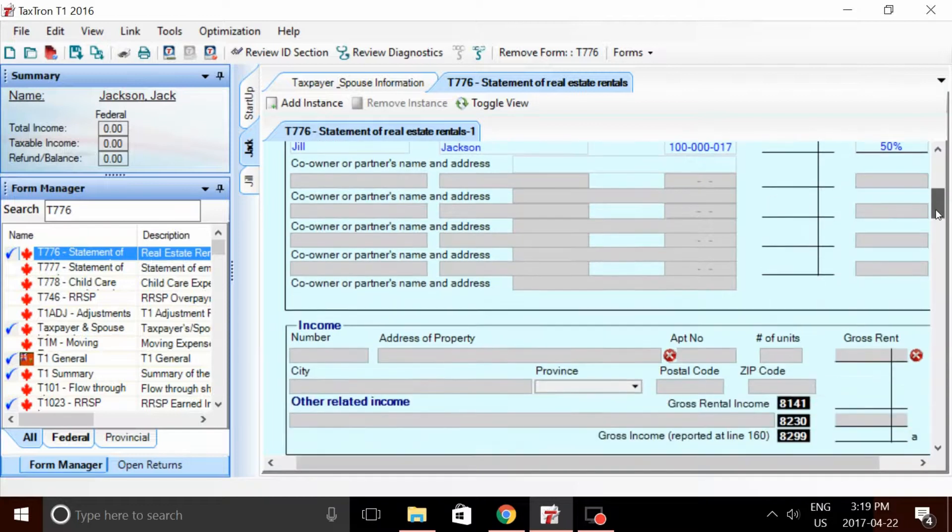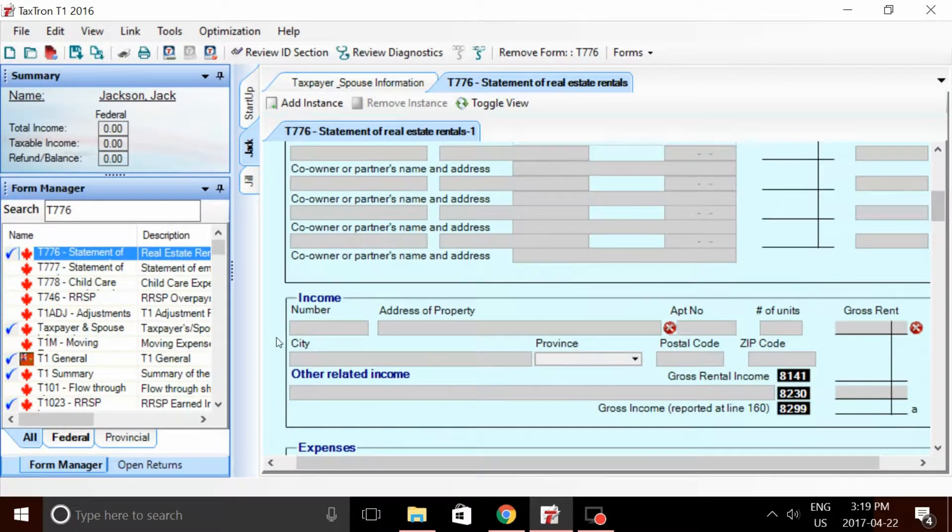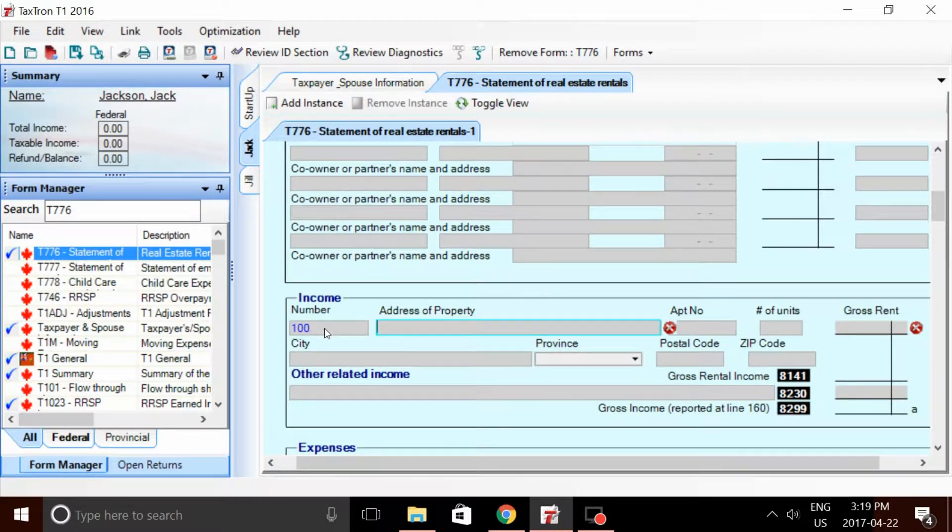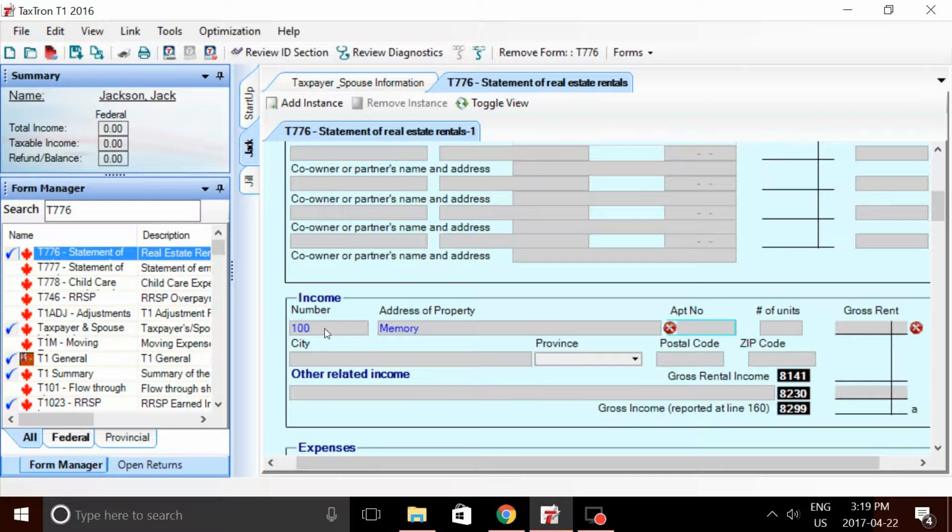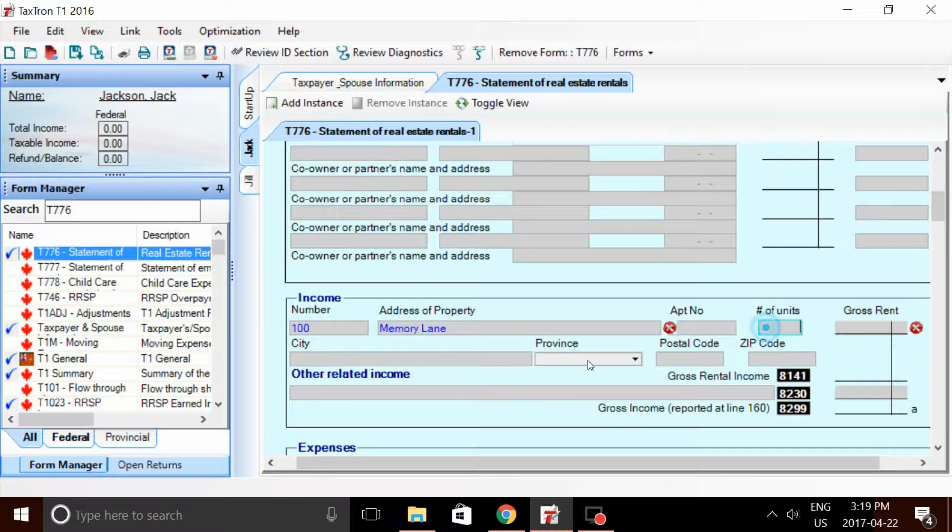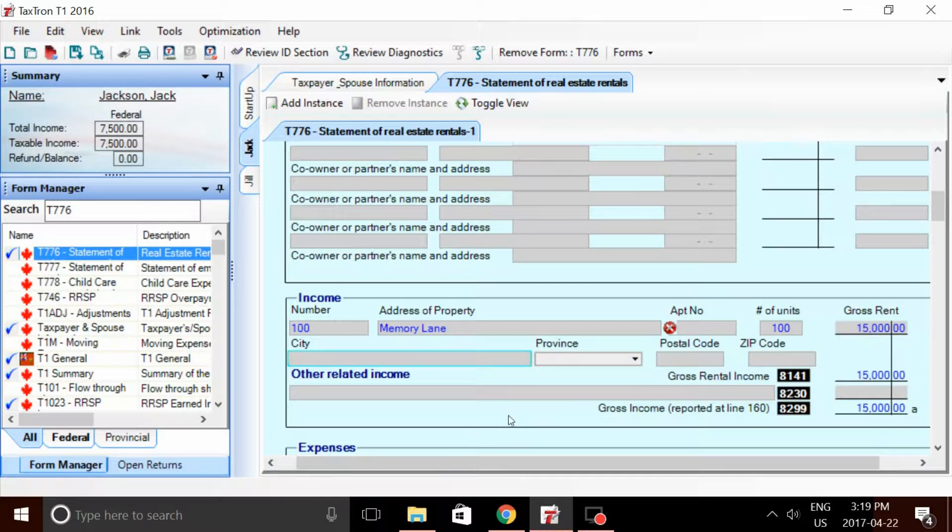We're going to enter some very basic personal information. So remember, the property was 100 Memory Lane. Number of units, 100 units. Gross rent of $15,000.